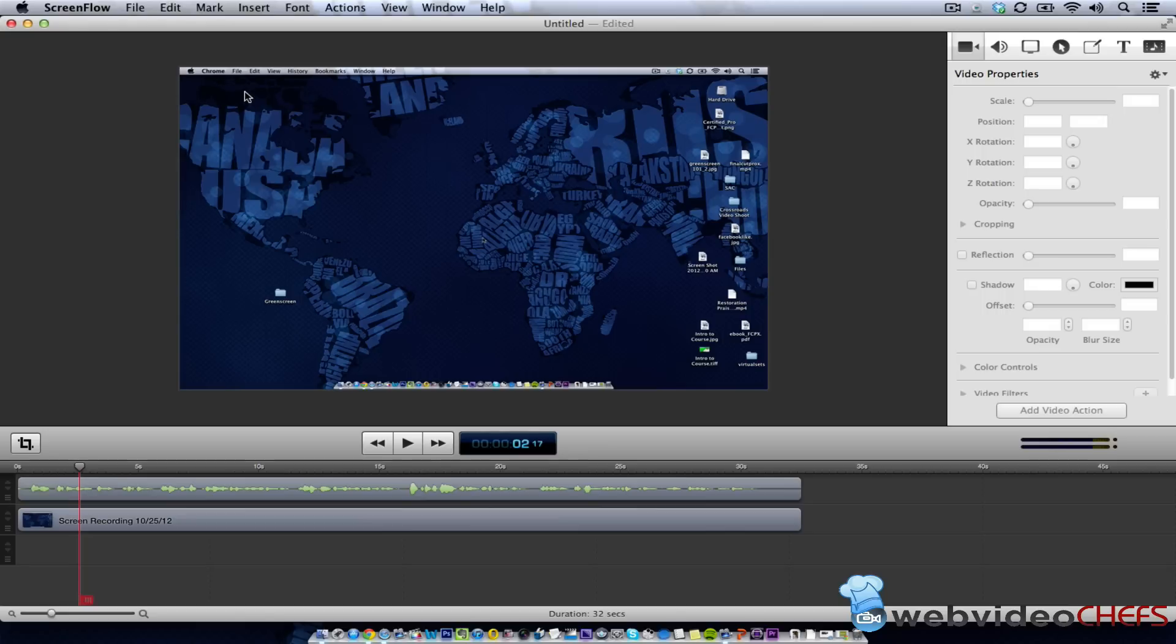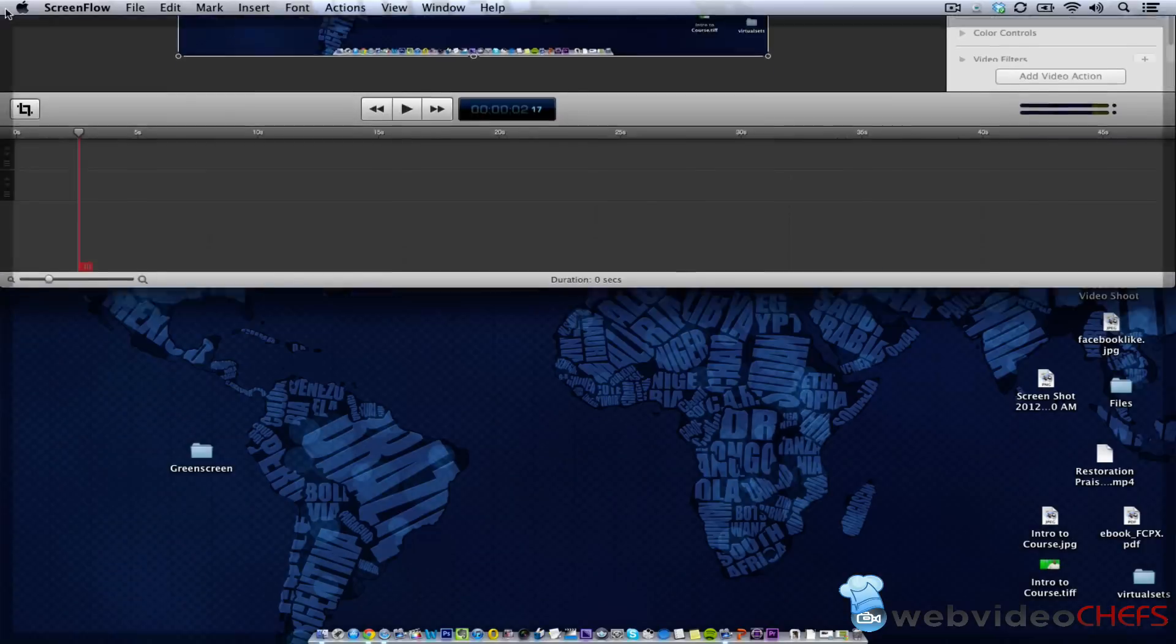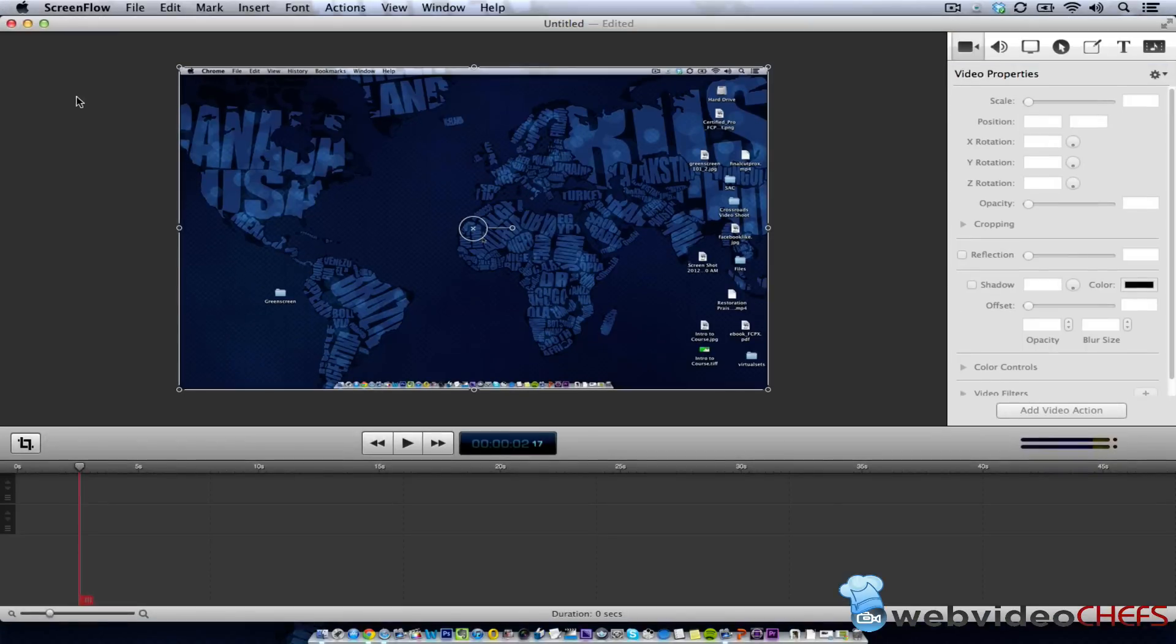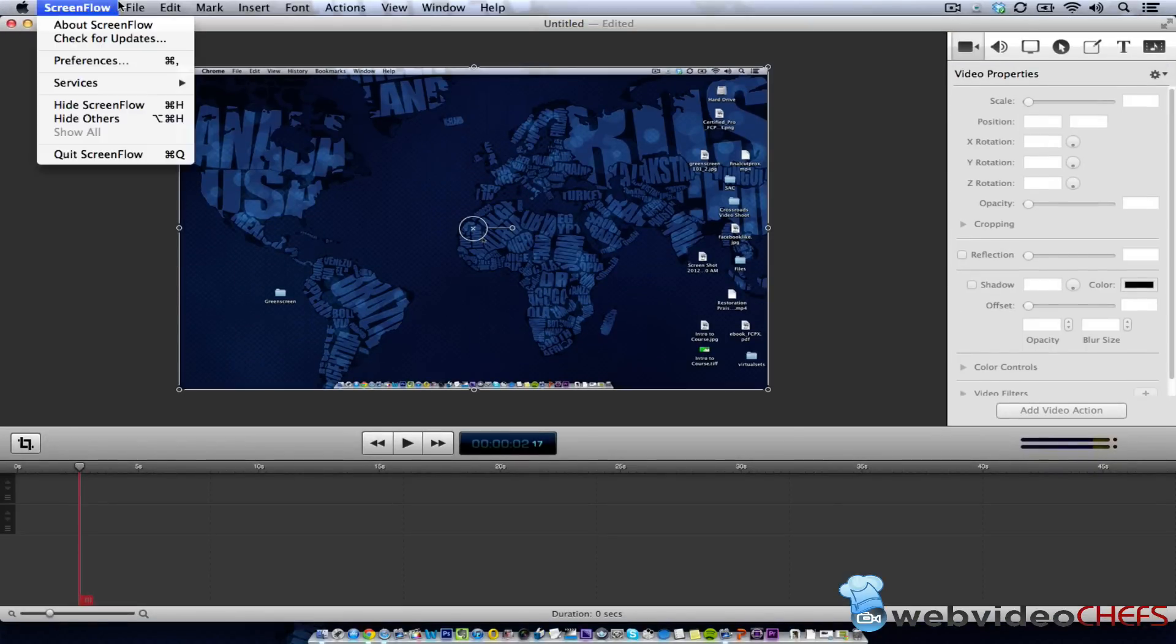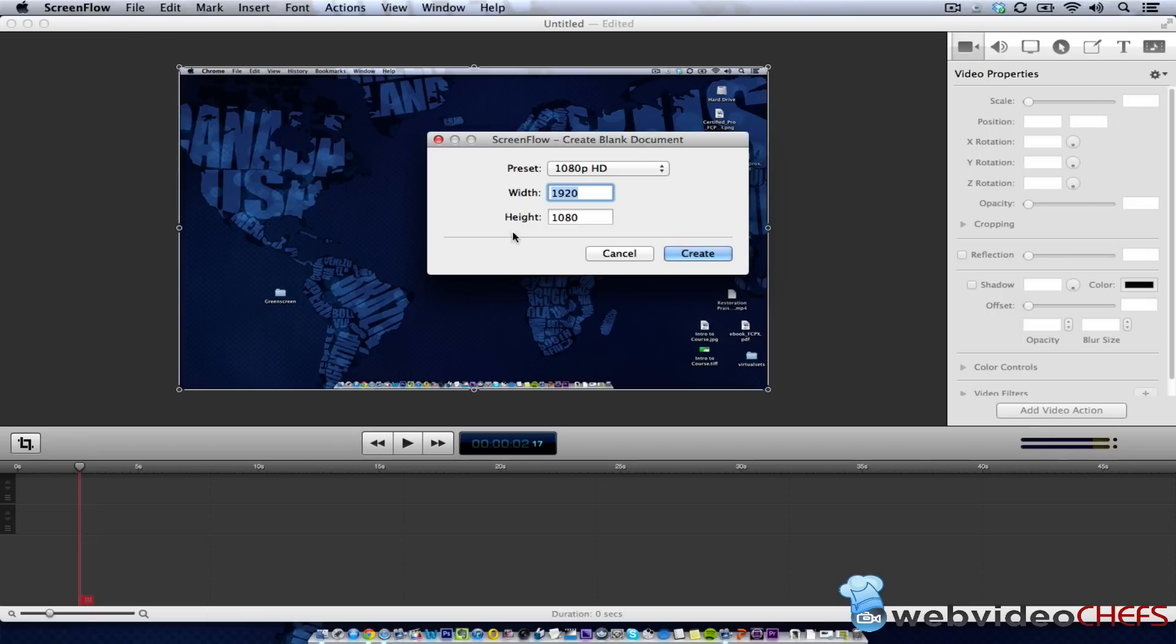and if you have a Macintosh, I highly recommend ScreenFlow. Version 4.0 is out in ScreenFlow, and they have an option to do Chroma Key. So what we're going to do, we're going to go New, Empty Document,